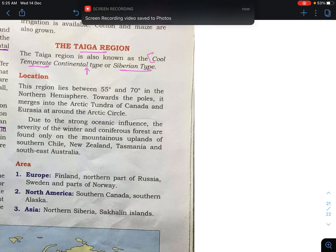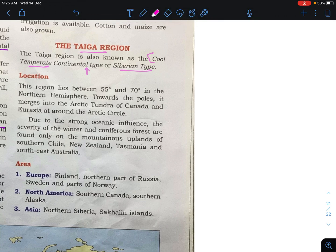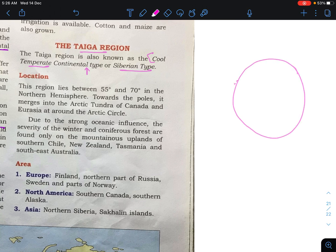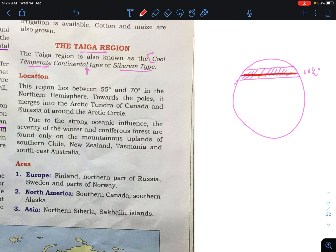Since this lies in the temperate zone, the region will be above — or you can say in between — the Arctic Circle in the northern hemisphere. If the Arctic Circle is at 66 and a half degrees, then the region between that is the Taiga region. The Arctic Circle is our reference: the region above and below this, you will get the Taiga region.